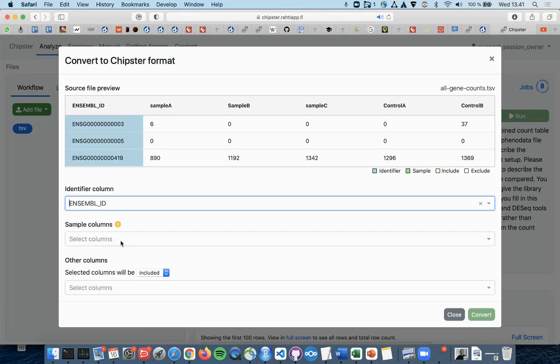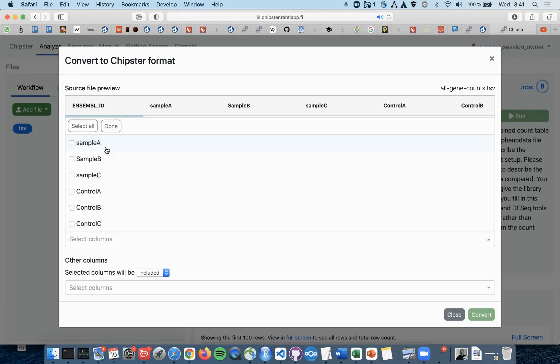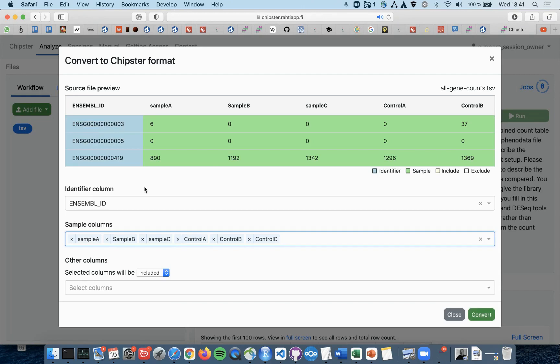Next you select the Sample columns. In this case, those would be all the rest of the columns, so life is easy and you can just select All.